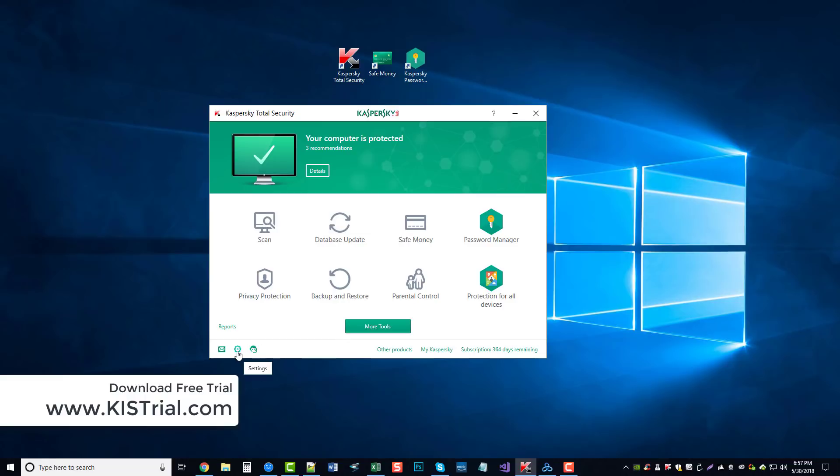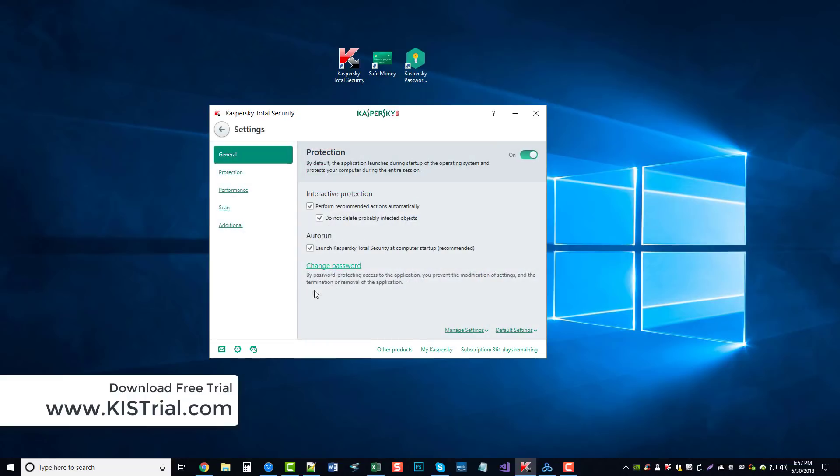And then we can go down here to settings, and it gives us even more control over the protection, which allows us to quickly and easily turn it on or off if by chance we were having problems maybe trying to install something new on our computer.